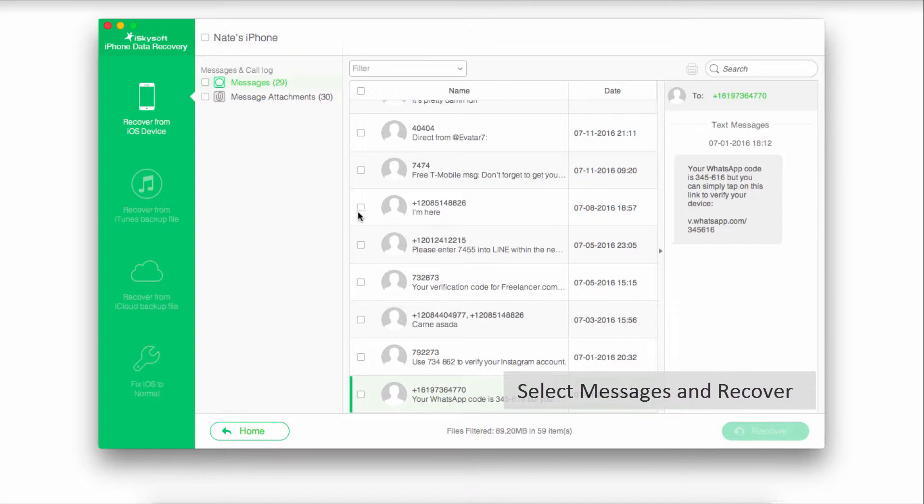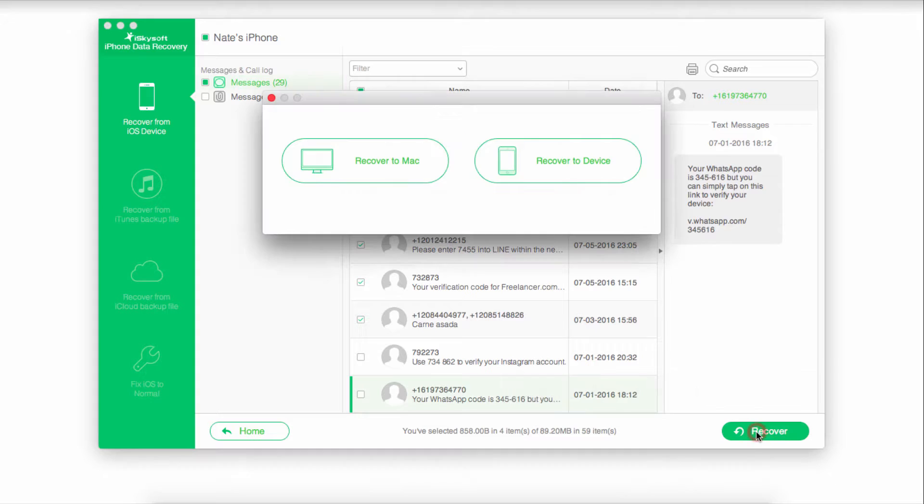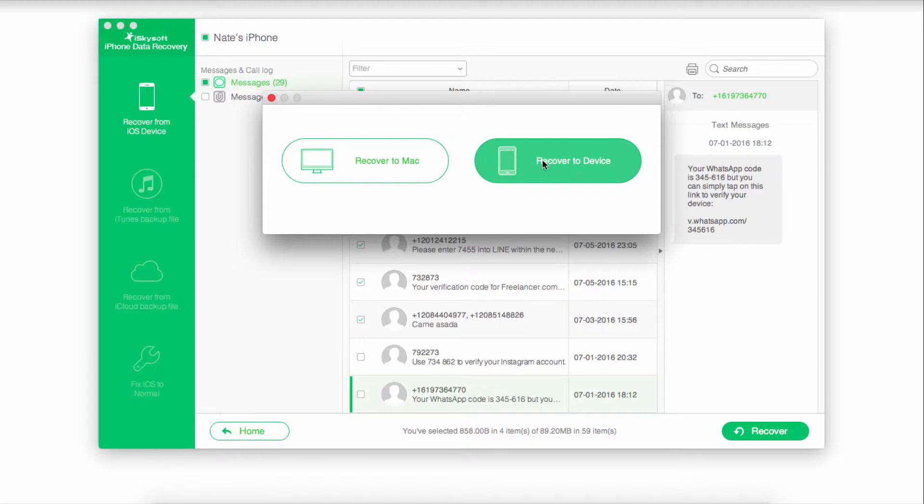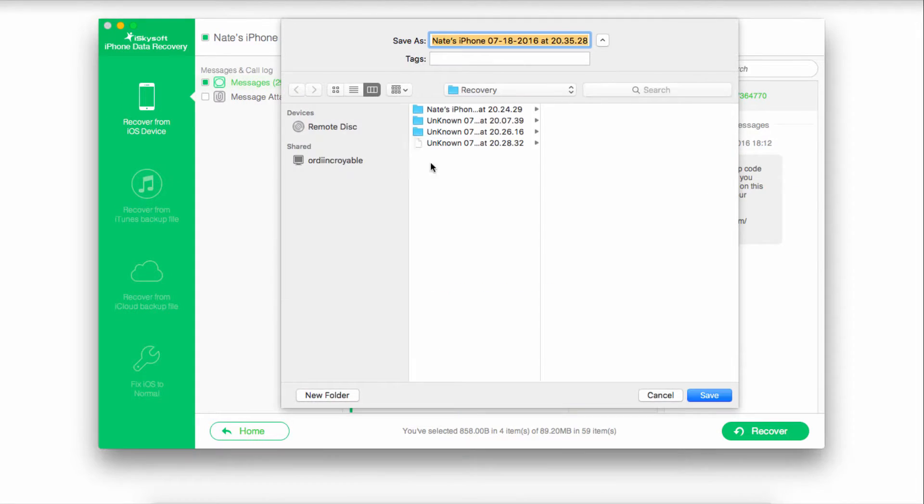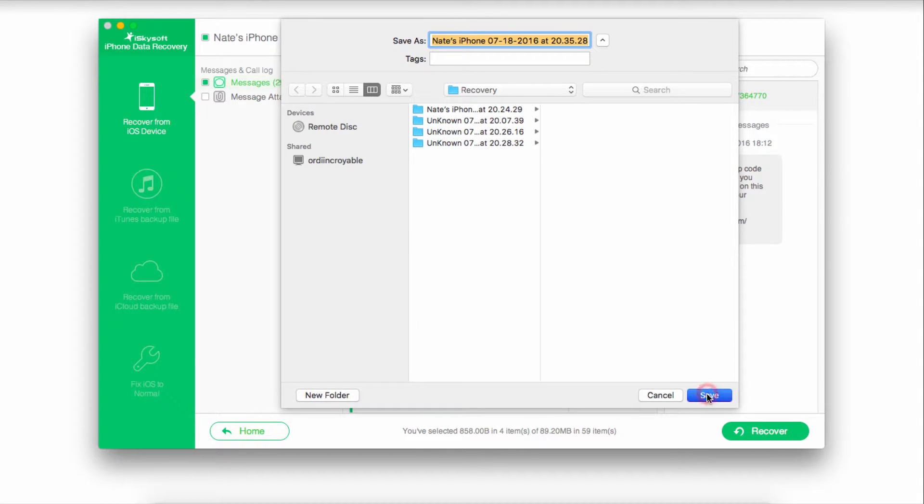All we have to do to recover these messages is select the ones we want and then click on recover. We can either recover to our device or onto our computer. I'm going to recover this to my Mac and then find a folder and click on save.